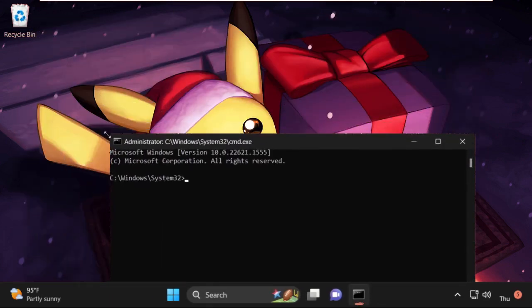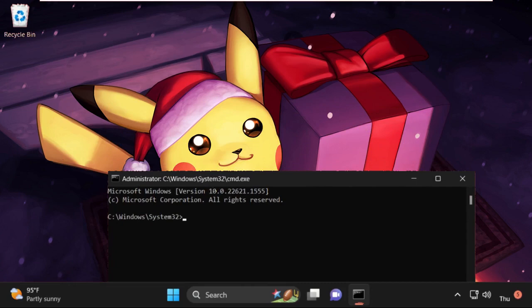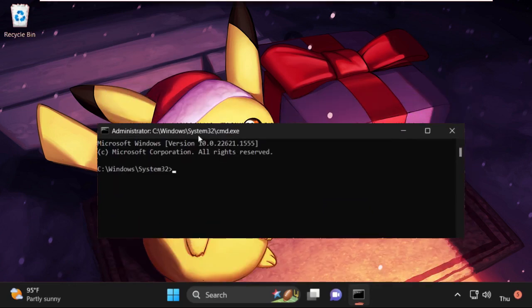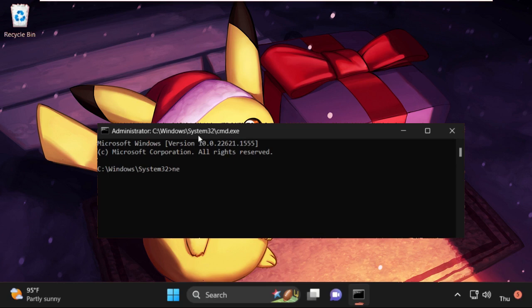Now we need to execute some commands here. Simply type in netsh int ip reset and hit enter.